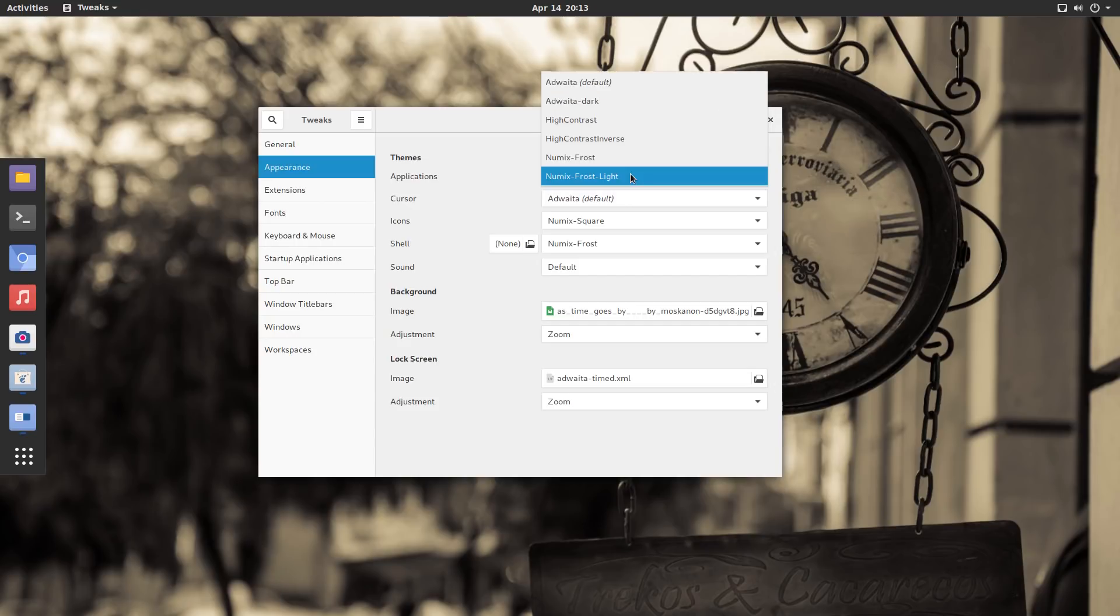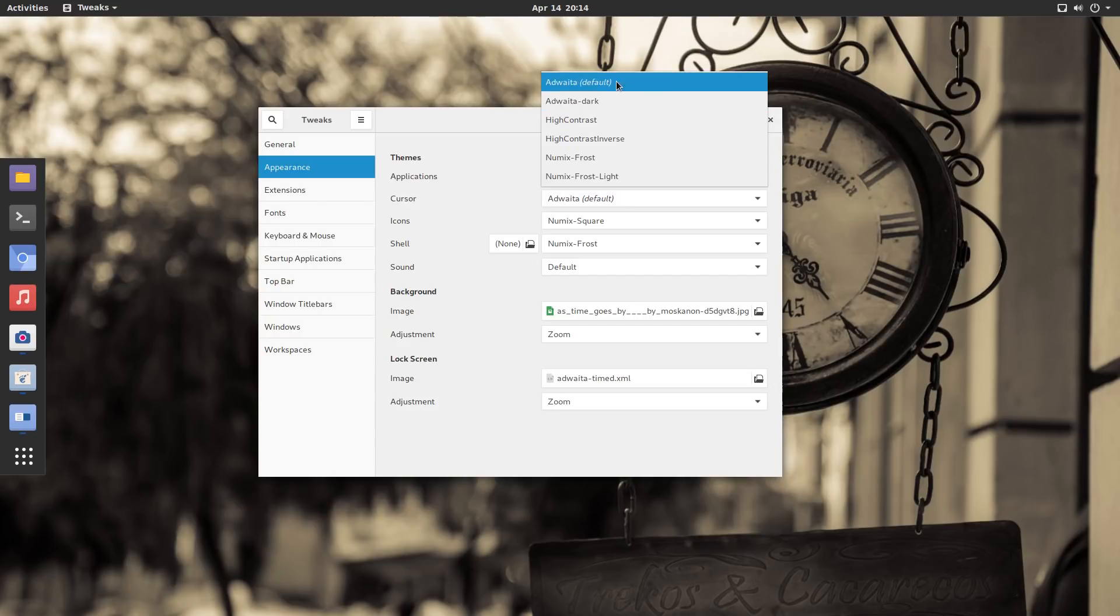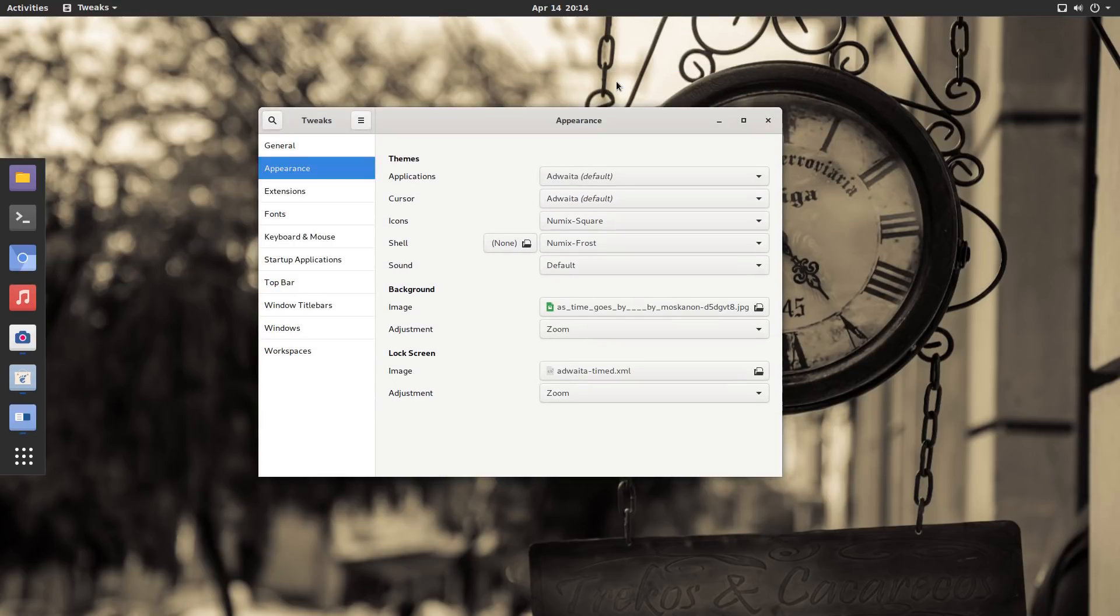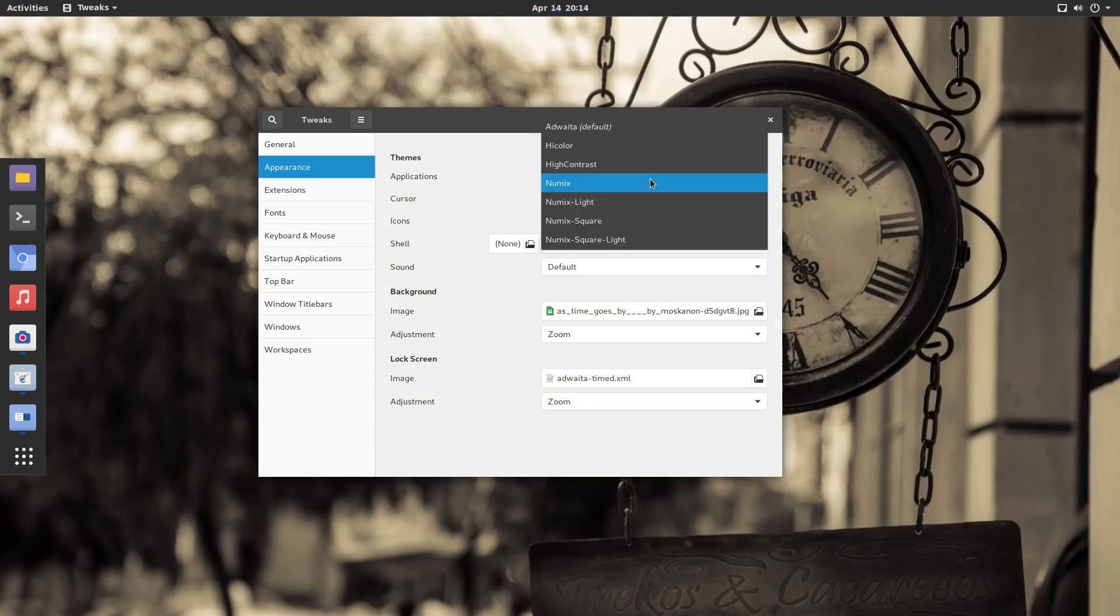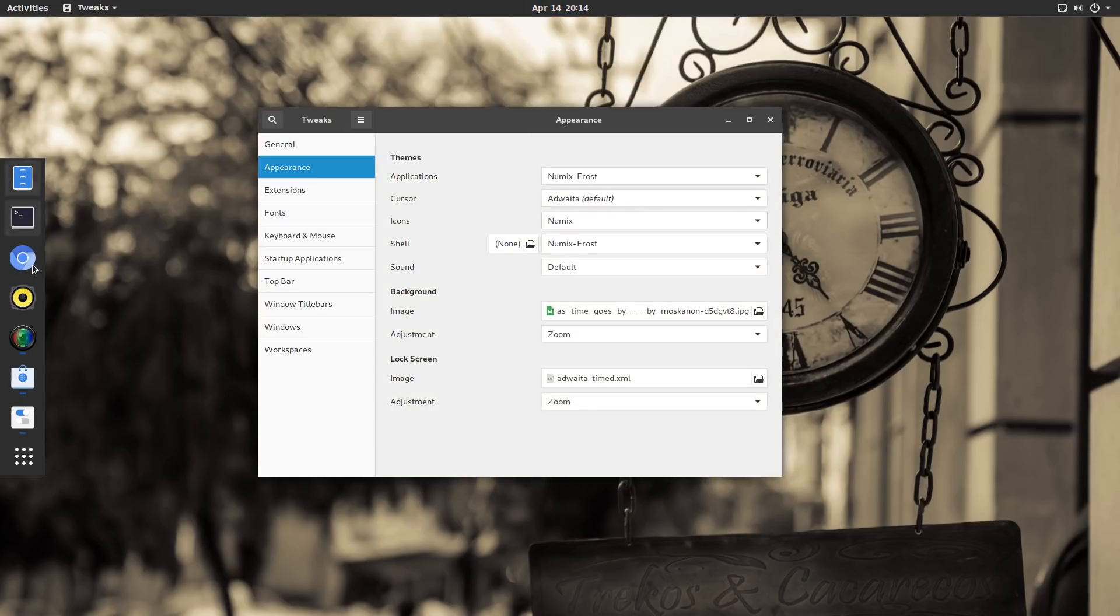Themes, icons, fonts, the shell, extensions, everything can be tweaked from here. I love this tweak tool because it allows you to give a very personal touch to your desktop.